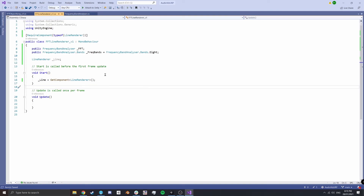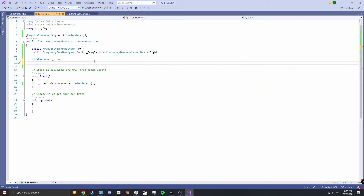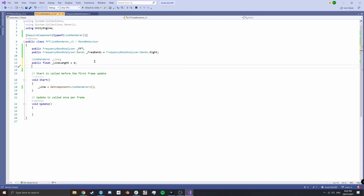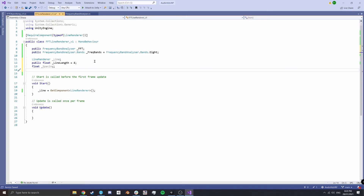Now we want to set how long our line is, so we have a public float called lineLength with a default value of four. We also want to know the spacing between the points in the line, which we'll calculate later. Then we have a public float called strength — this defines how high we want the line to move — and we'll give that a default value of four as well. So our public values are lineLength and strength.